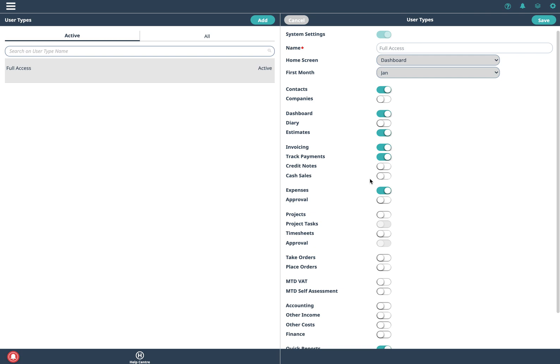But for now in this example we'll just leave invoicing and track payments, we'll focus on those two.